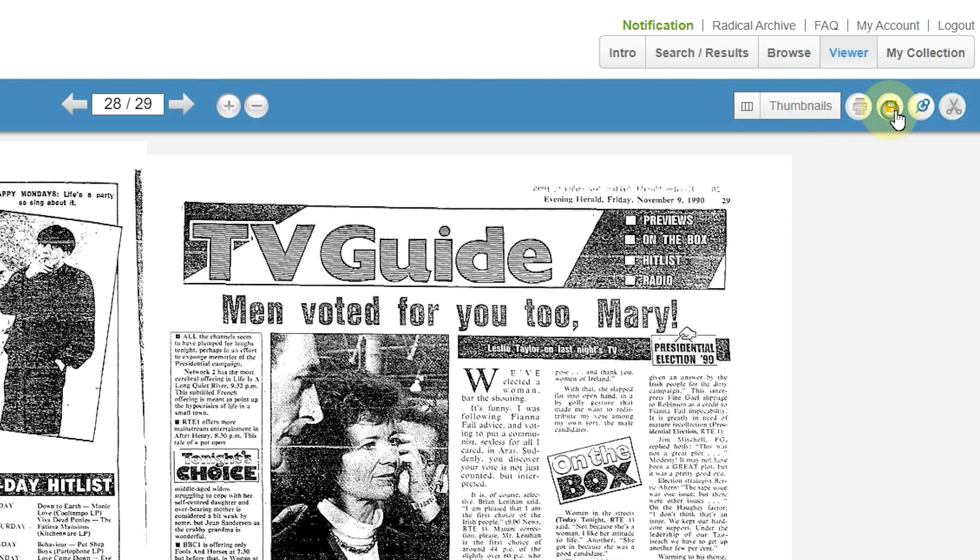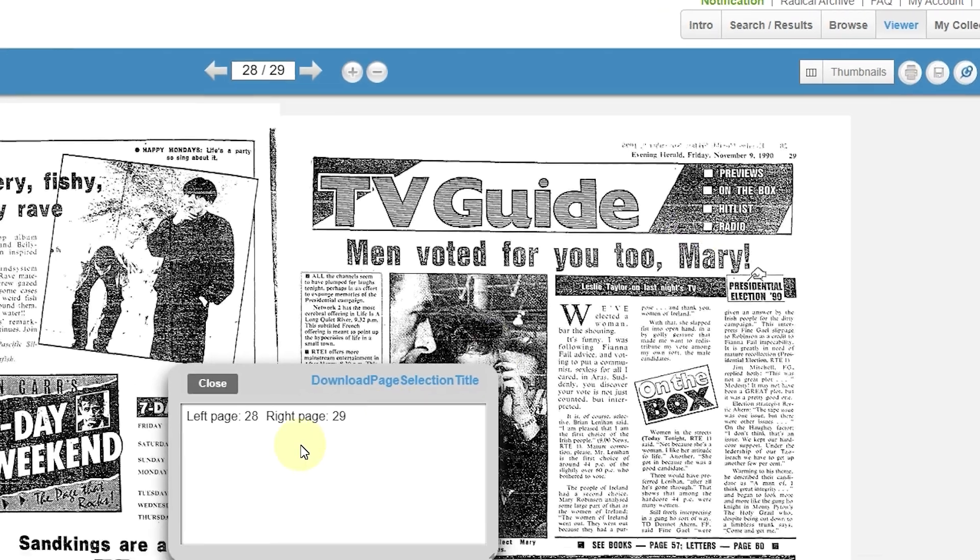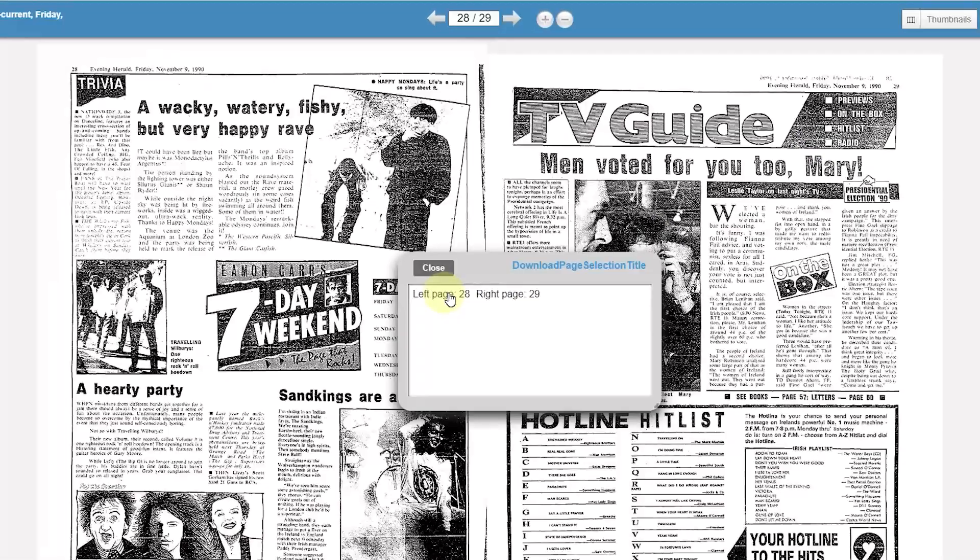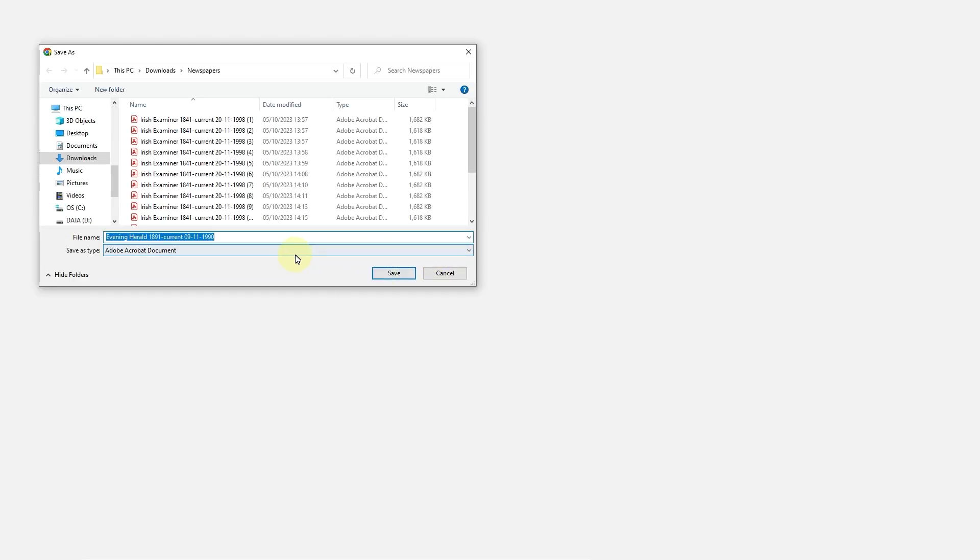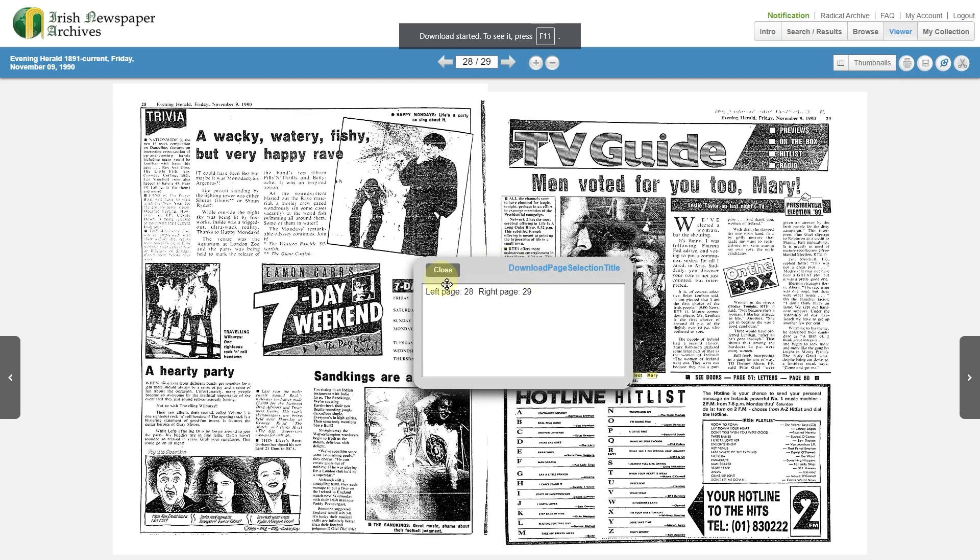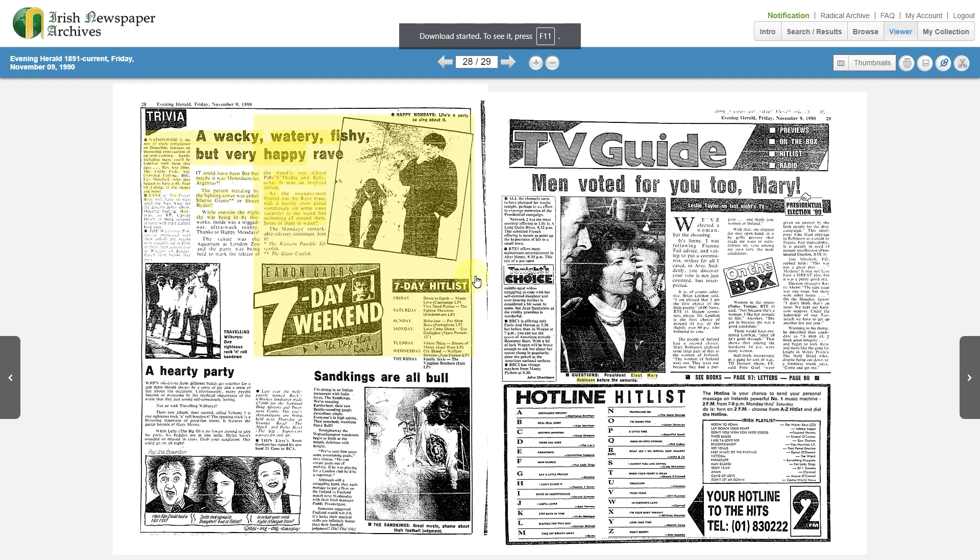Select the Save button. Select the page you wish to save. When you select that, a dialog box will appear asking where you want to save the PDF on your computer.